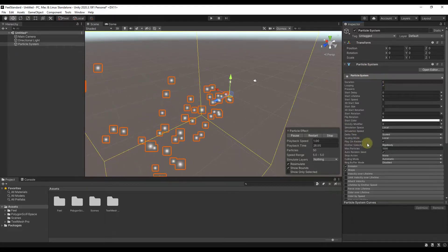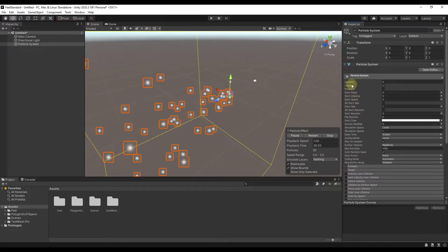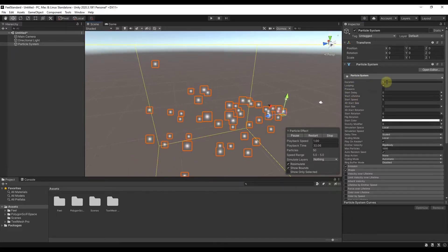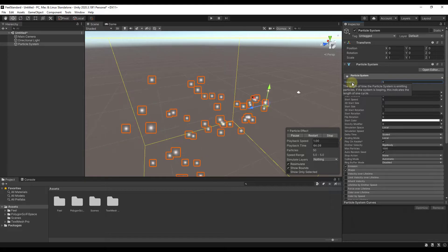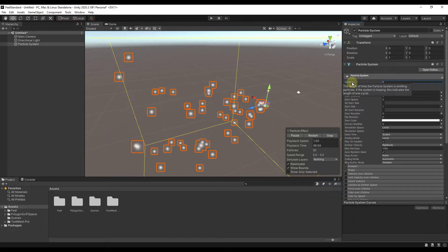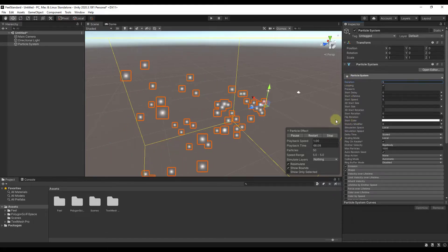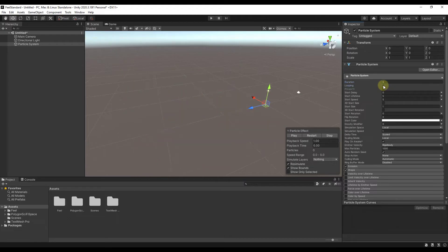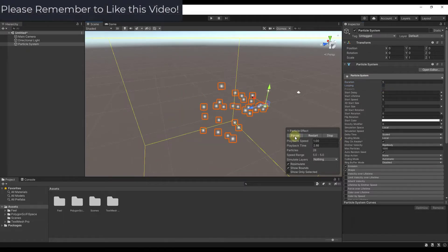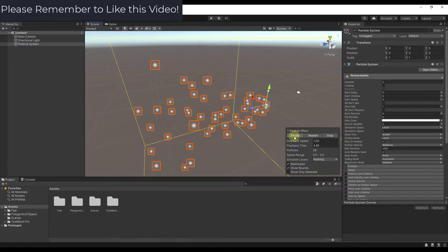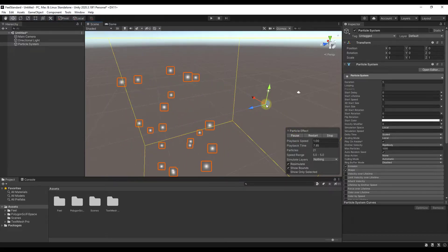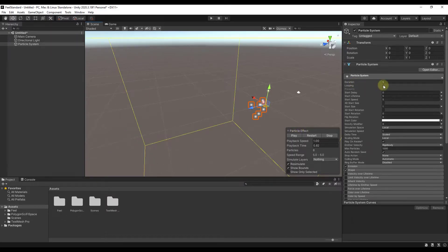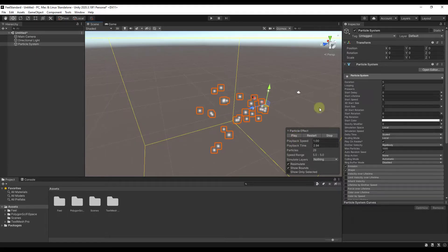You can adjust the general settings for the particle system here, including the duration. The duration doesn't matter much when looping is enabled. If we turn looping off and play the particle system, it's going to run for five seconds and then stop — notice how it stopped emitting particles after five seconds. If you leave looping on, it will run forever, looping over and over again.